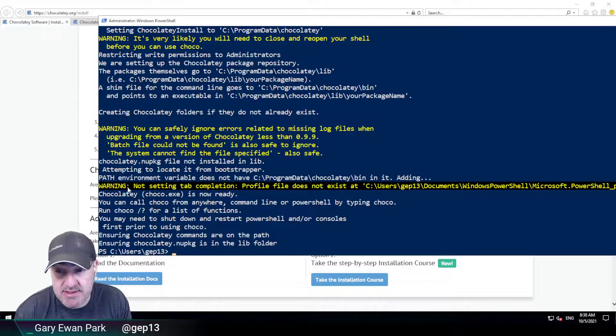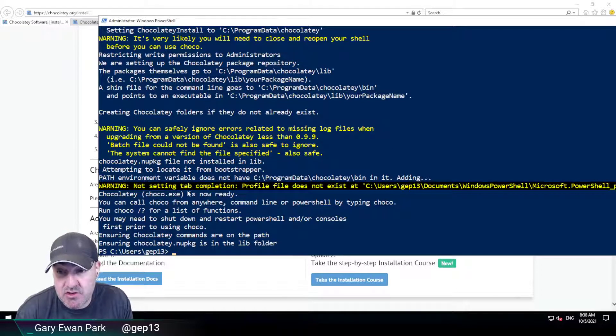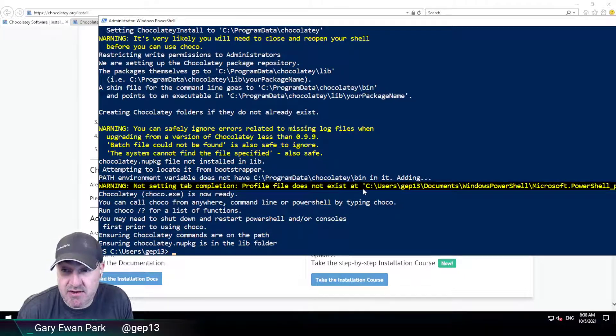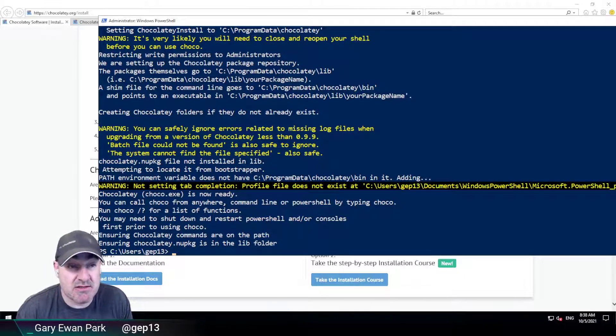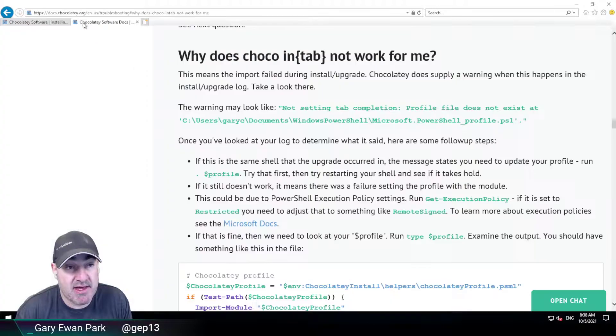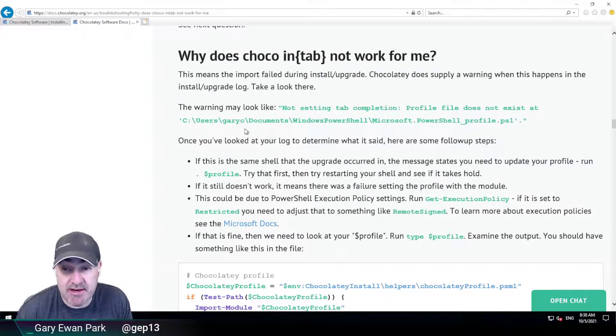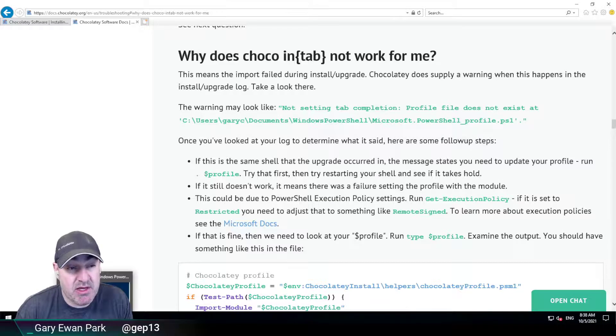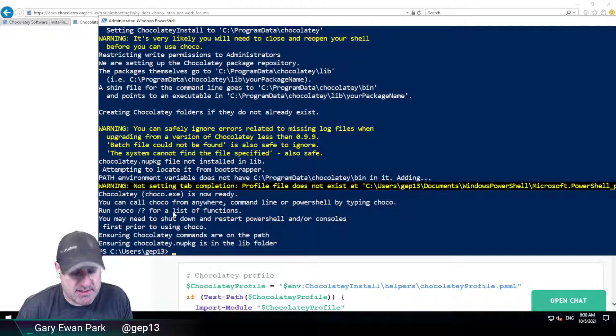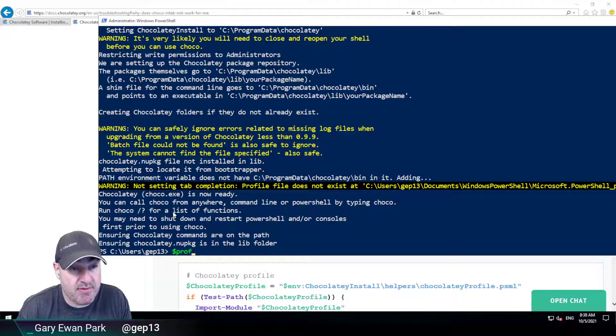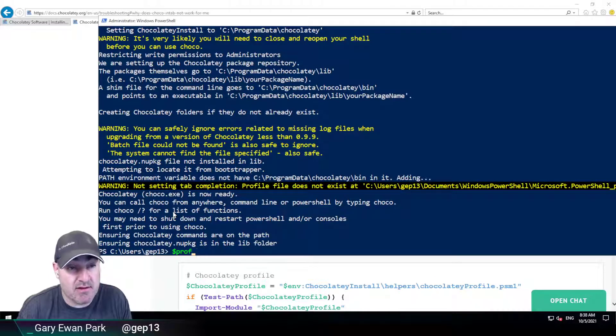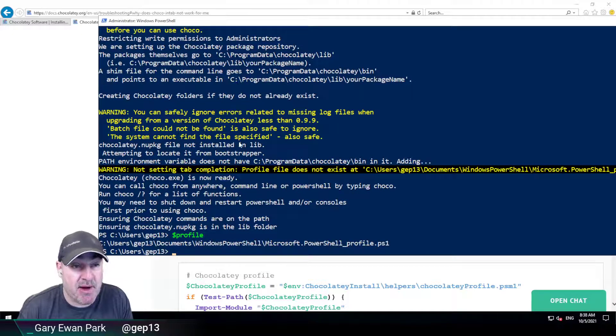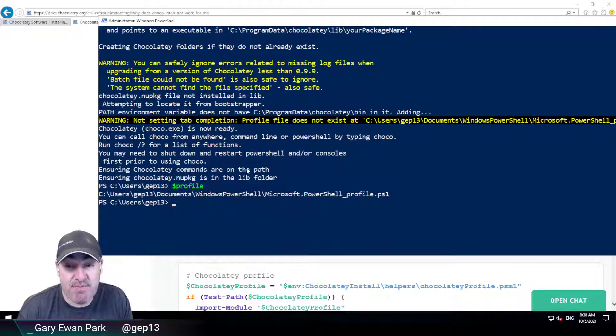So right here in this warning it says not setting tab completion profile file does not exist. So what that's telling us, and we actually have help documentation on the website that goes into this a little bit, but if we go and type $profile into our PowerShell session it'll tell us where PowerShell is expecting a profile file to exist.